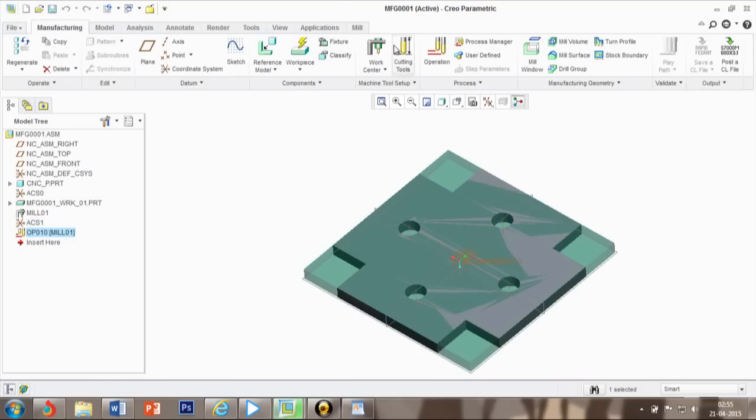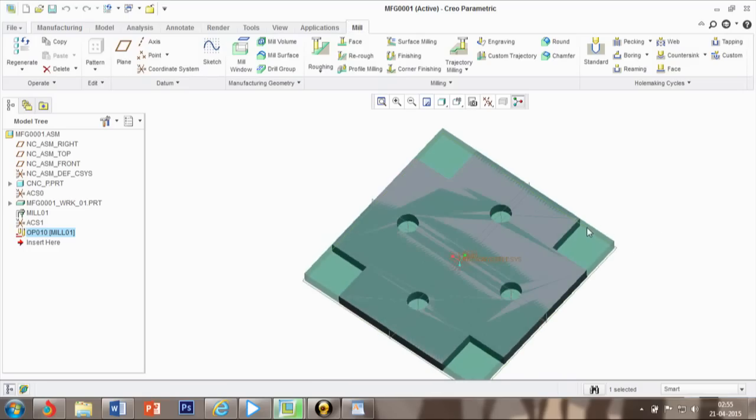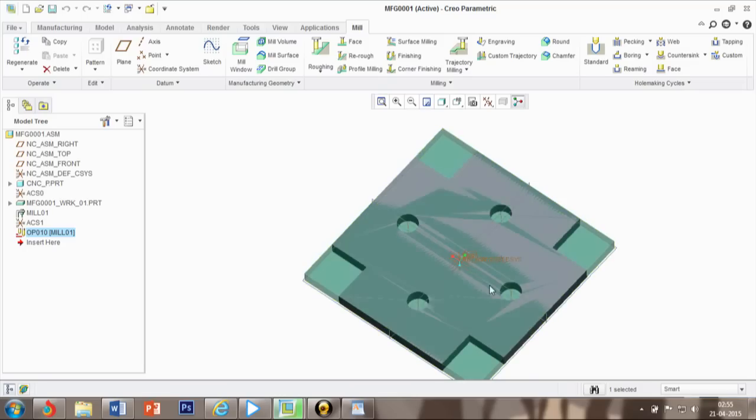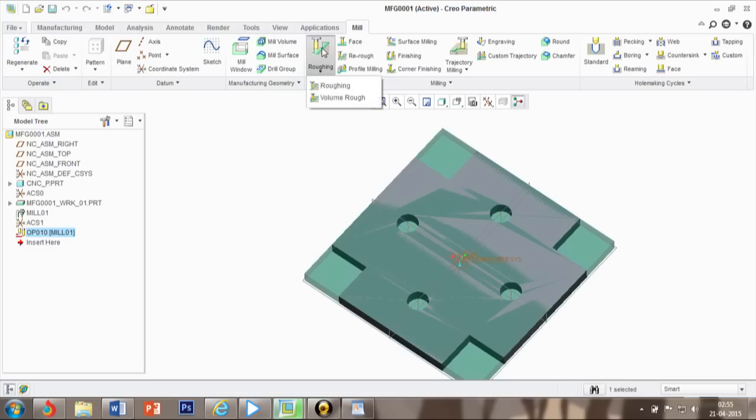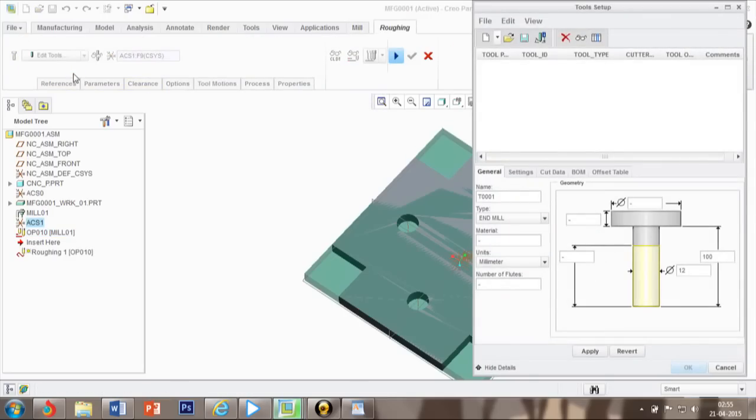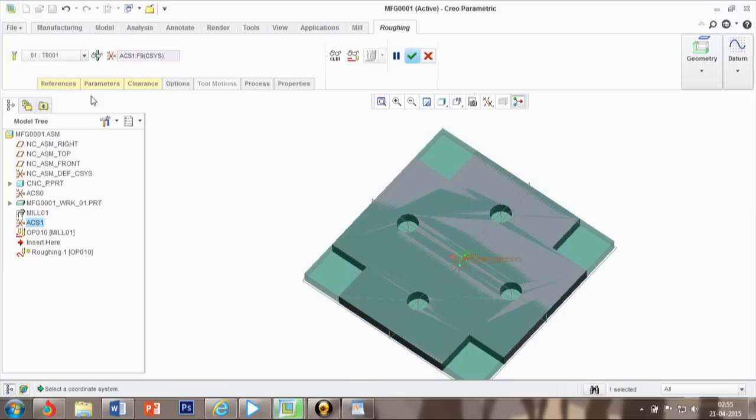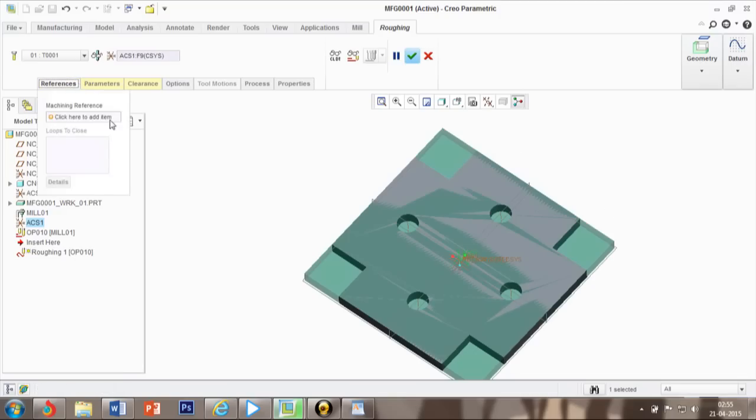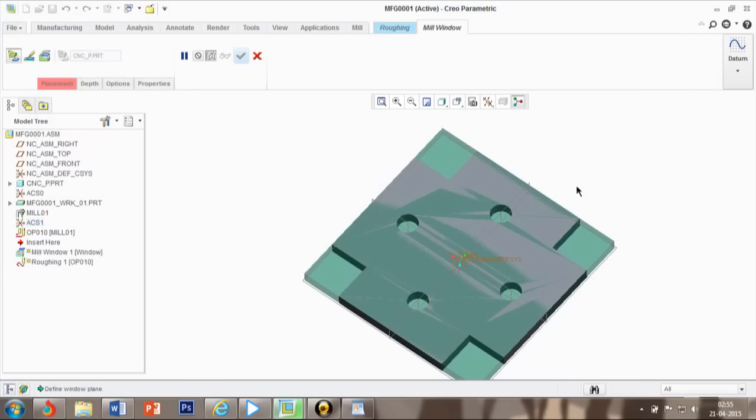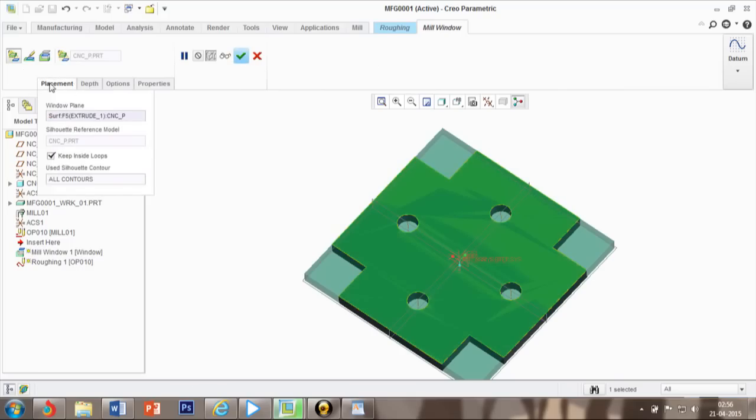Now we have the mill option. In mill option first we have to rough this area here, then after we will drill. First we have to rough. We have a tool, we have to define our tool. I think 6 is perfect. After that we have to define our references. I will go towards geometry and define here.